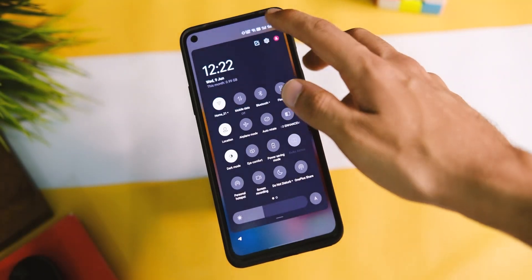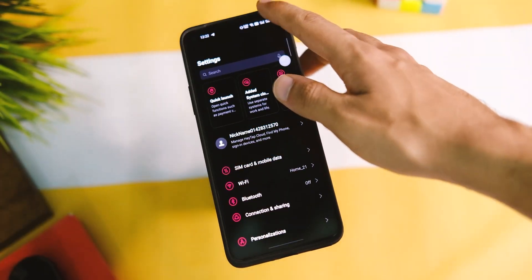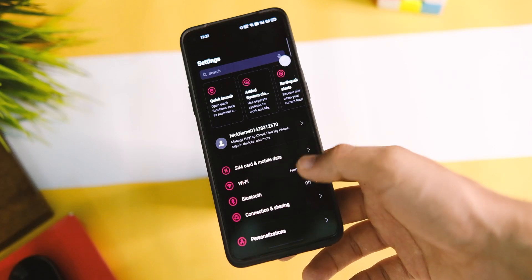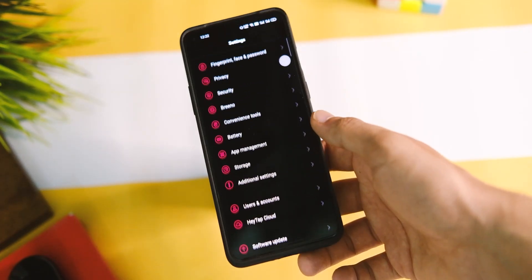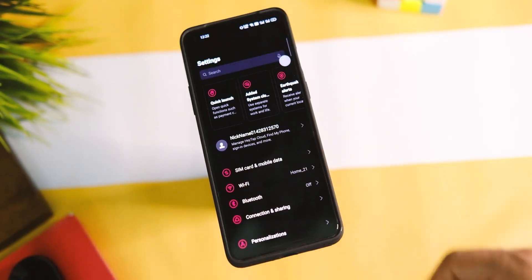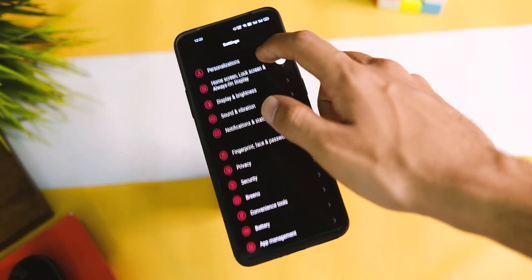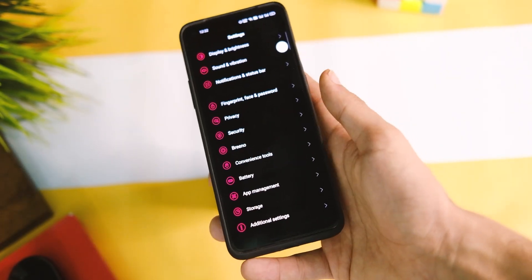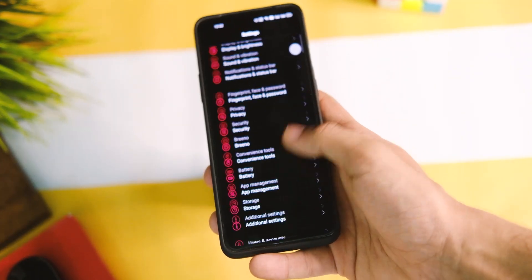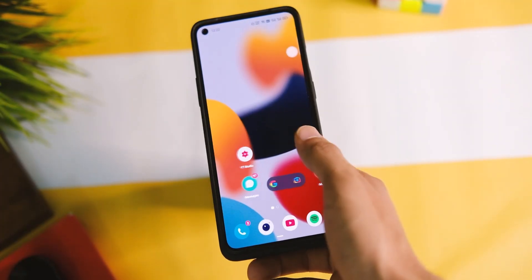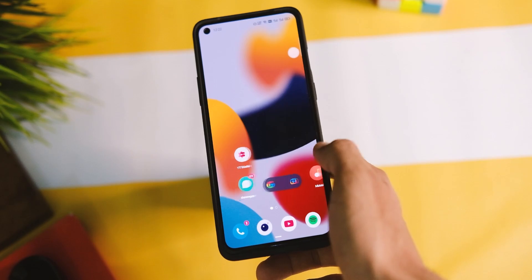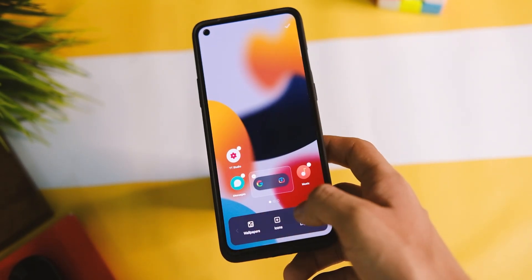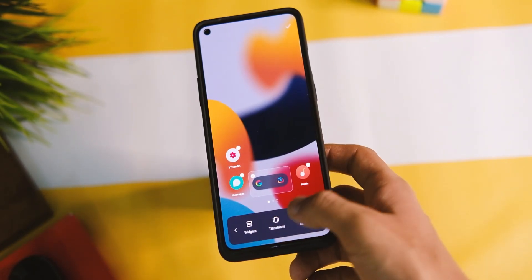It looks great overall and reduces the purple fringing that we see on OxygenOS here and there. This minor stuff was missing from OxygenOS since the OxygenOS 11 update. Also, the Google feed is missing from this China-only alpha build, so keep that in mind.